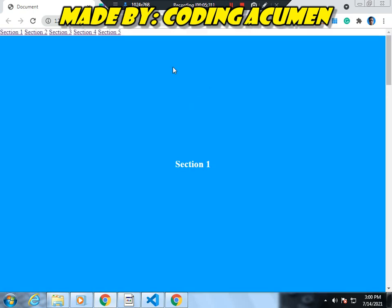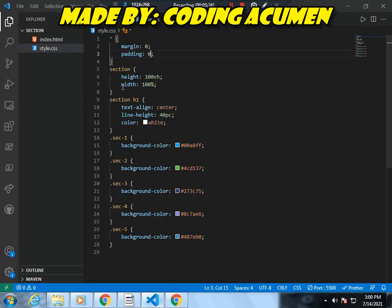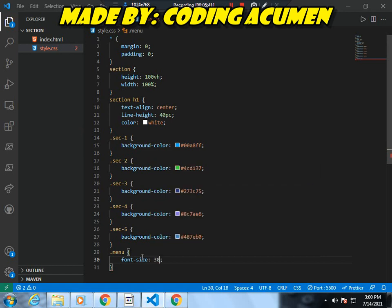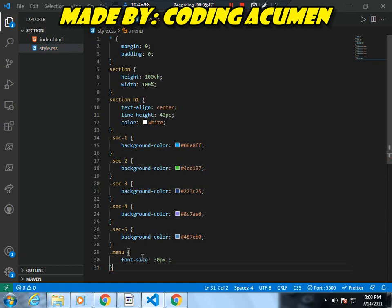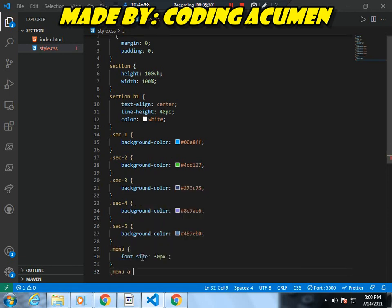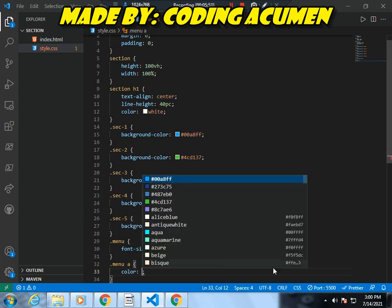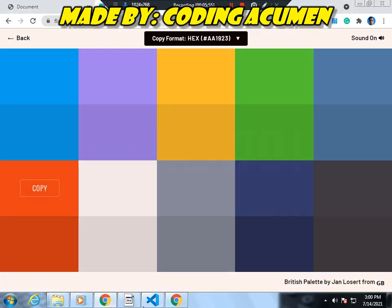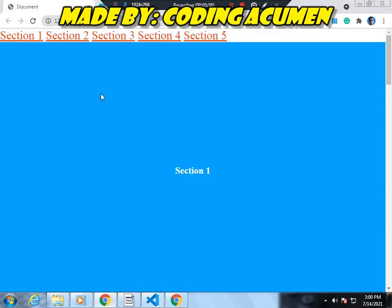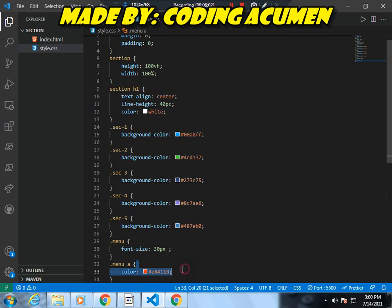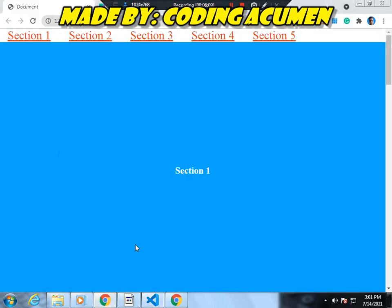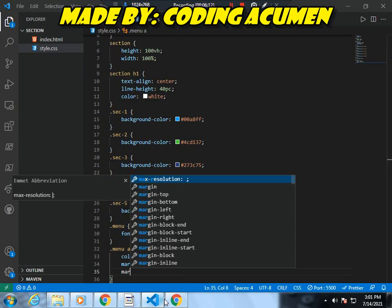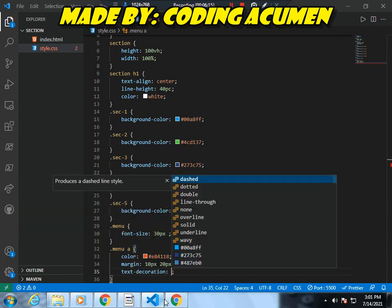Now it's time to customize the nav. Let's go here and we will write '.nav' and here we will write font-size 30px. And I will write here color. To set the color we need another selector: '.nav a' and here we will write color and I will set the color to red. Now you can see it here, and after this I will write margin 10px 20px. Here we will write text-decoration and set it to none.